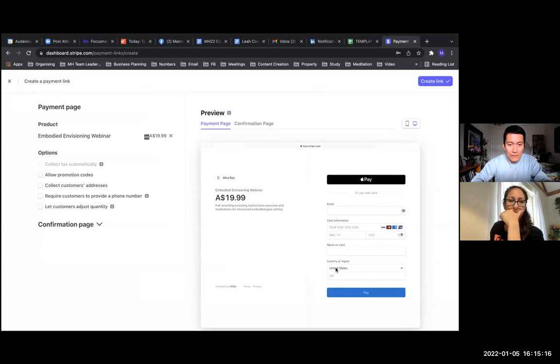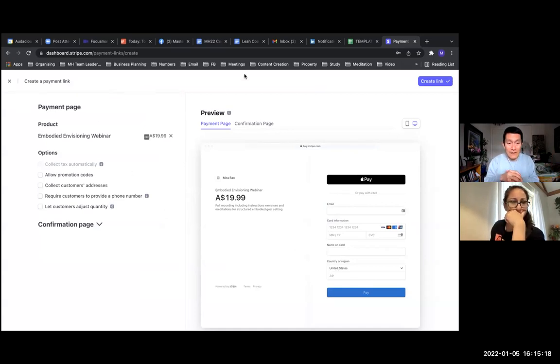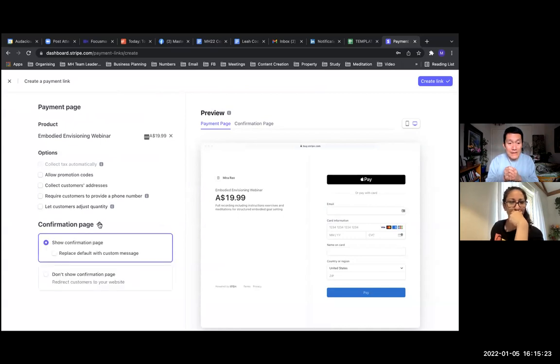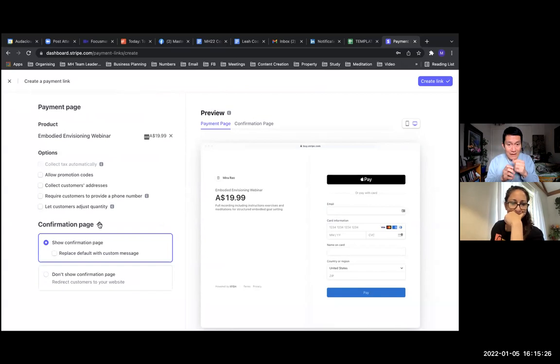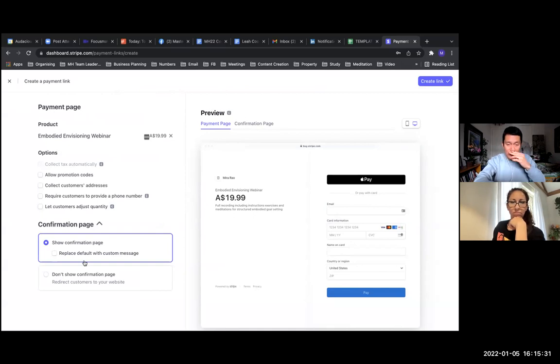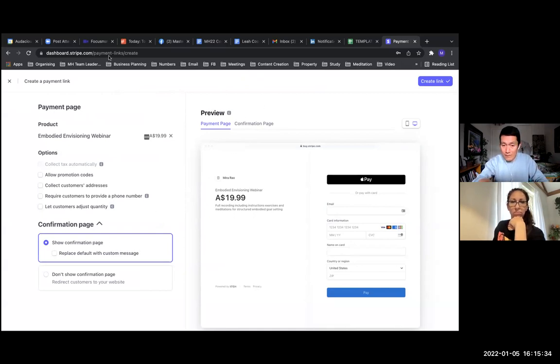So anyway, confirmation page on the left-hand side. Let's click on that on the left drop-down menu. So basically, on the right, let's see what we're showing here. On the right-hand side, you see the preview of what the payment page looks like when they get there.